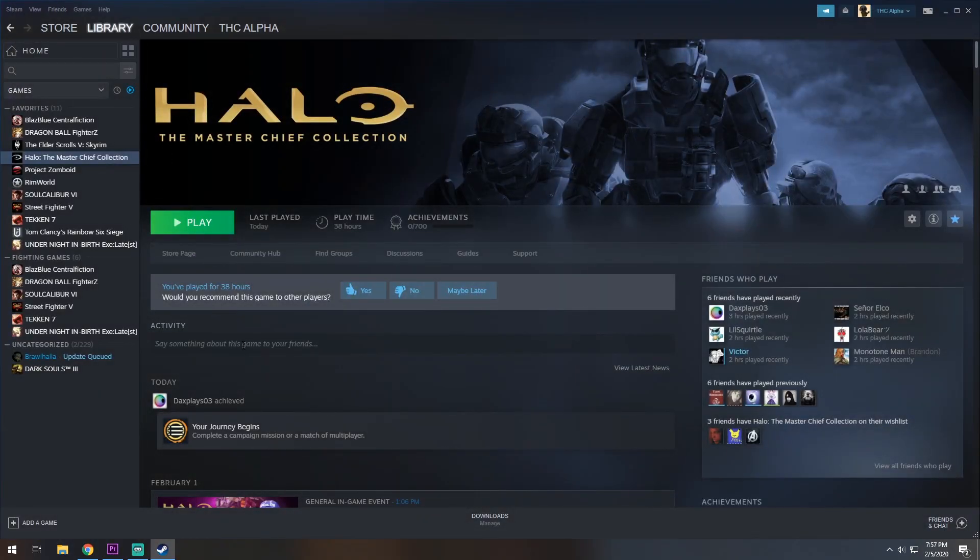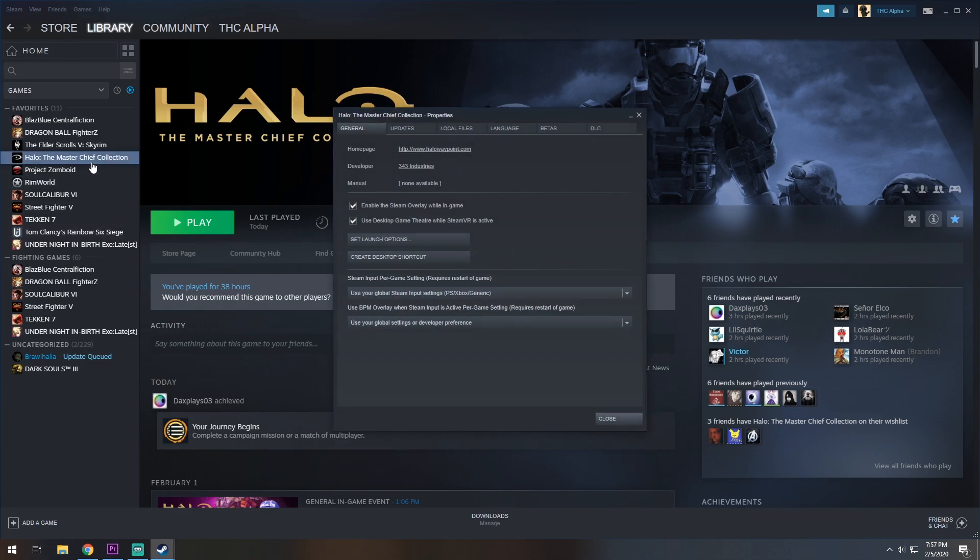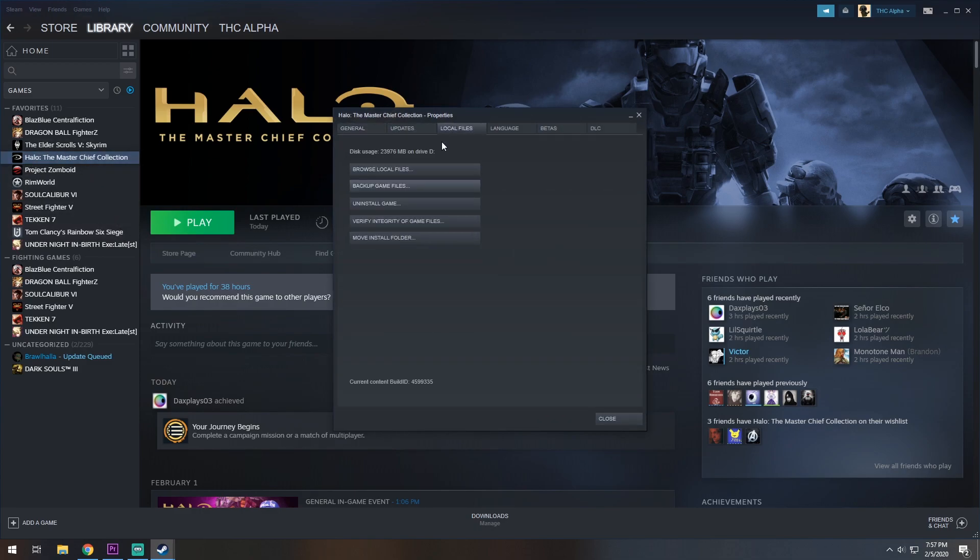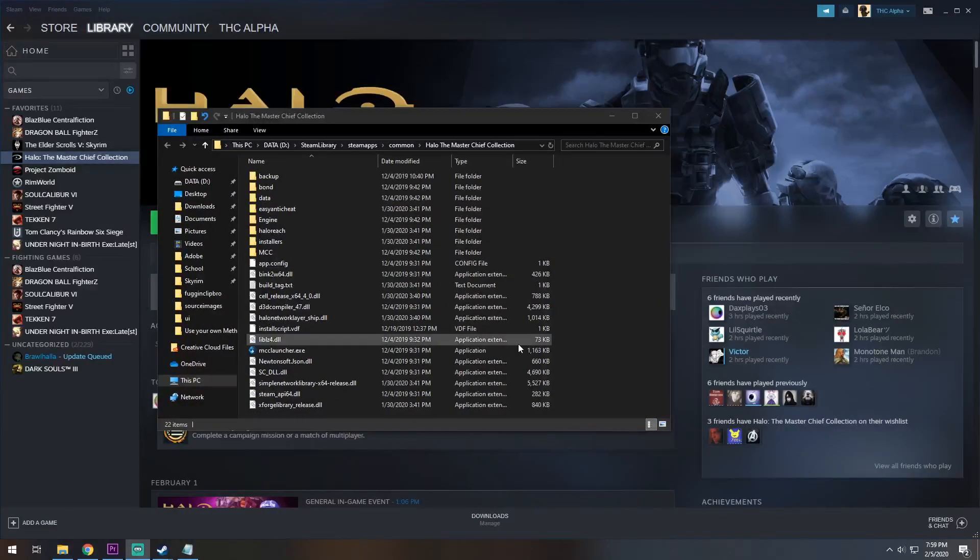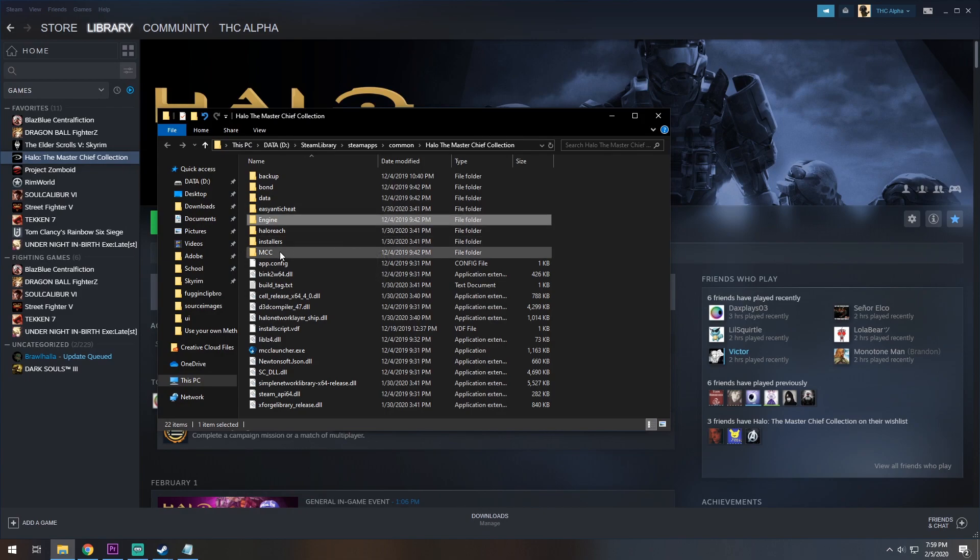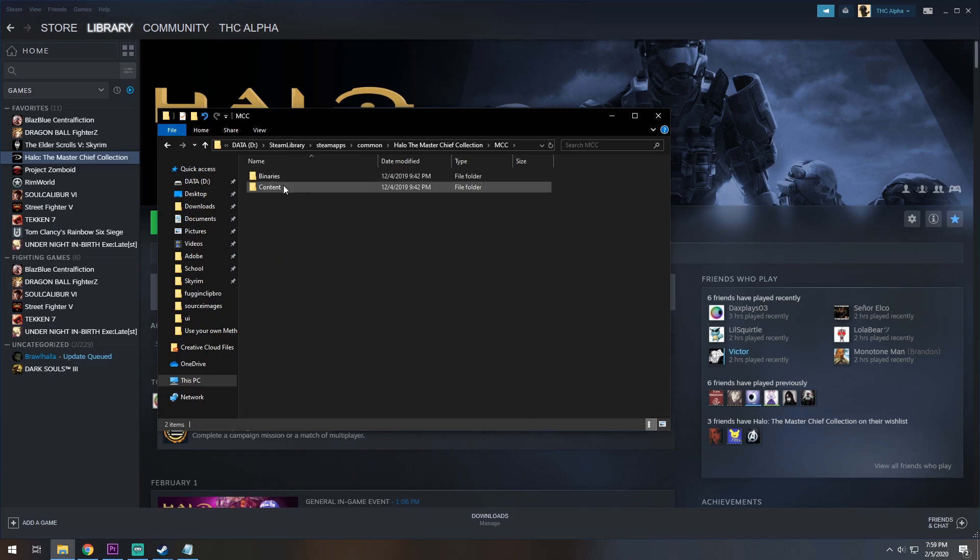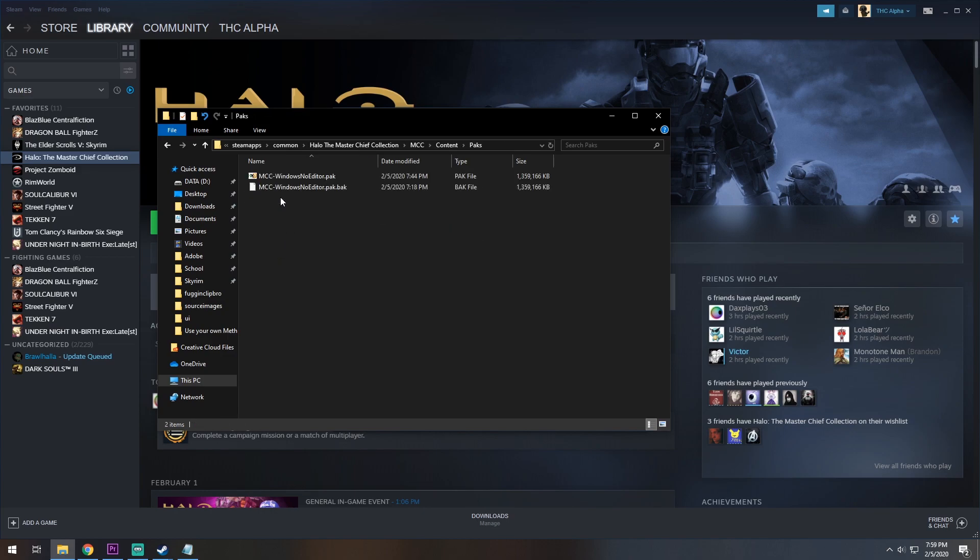Once you have that installed, make sure you remember where you installed it, because we're going to right-click, go to the properties of our Halo Master Chief collection, under the Local Files tab, click Browse Local Files. Here in the Master Chief collection folder, we are going to go to MCC for Forge Mode. In Content, under Packs...